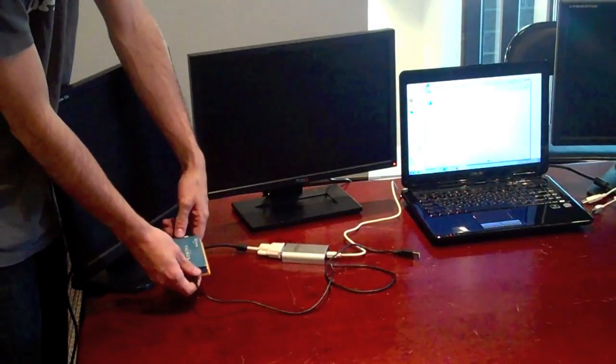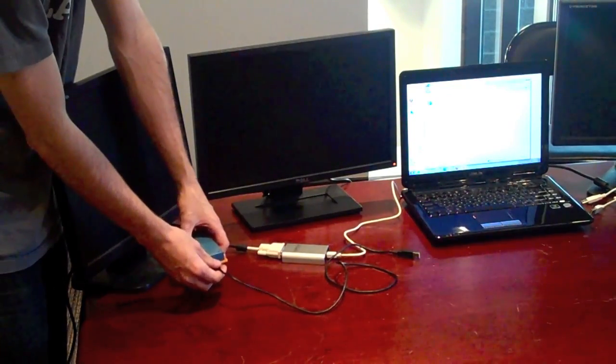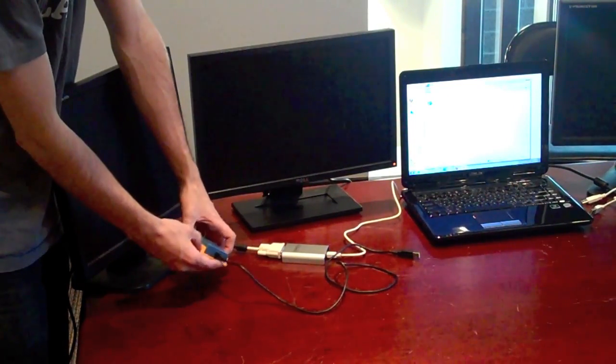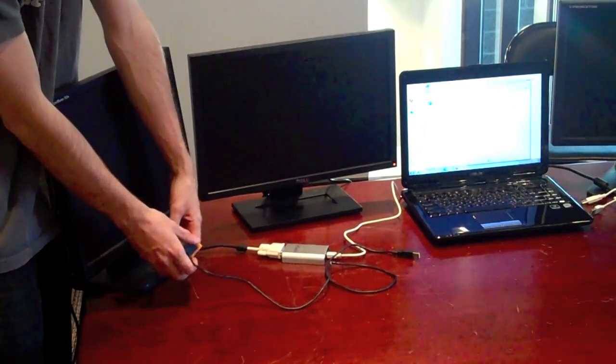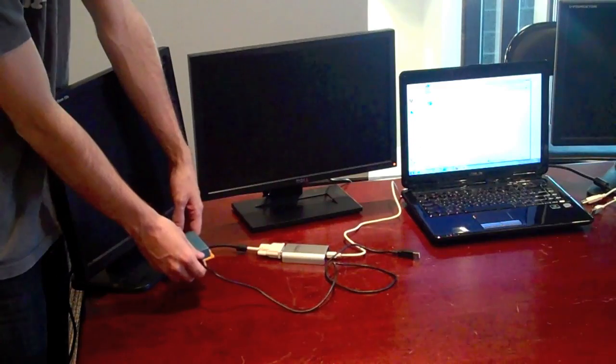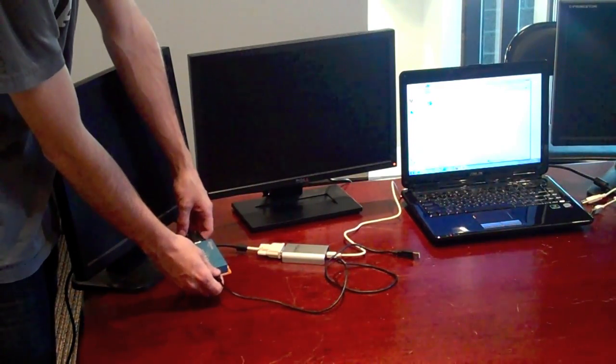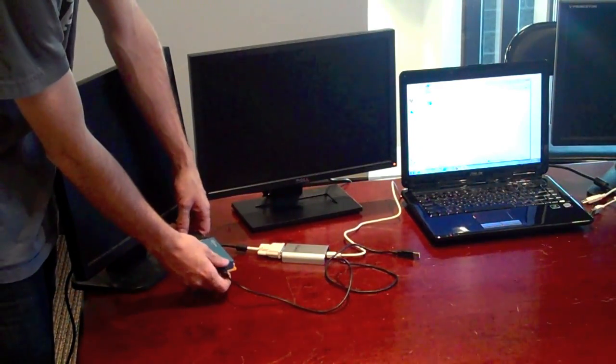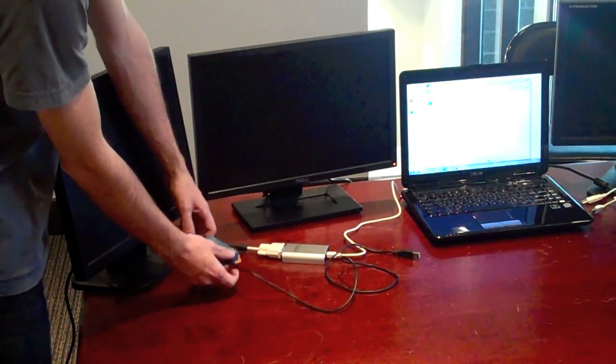Before you plug in, you'll want to make sure to download the drivers. You can get those either from our site at SoulDirect.com or DisplayLink.com. You want to make sure you do that before you plug in, just so your computer has those first.